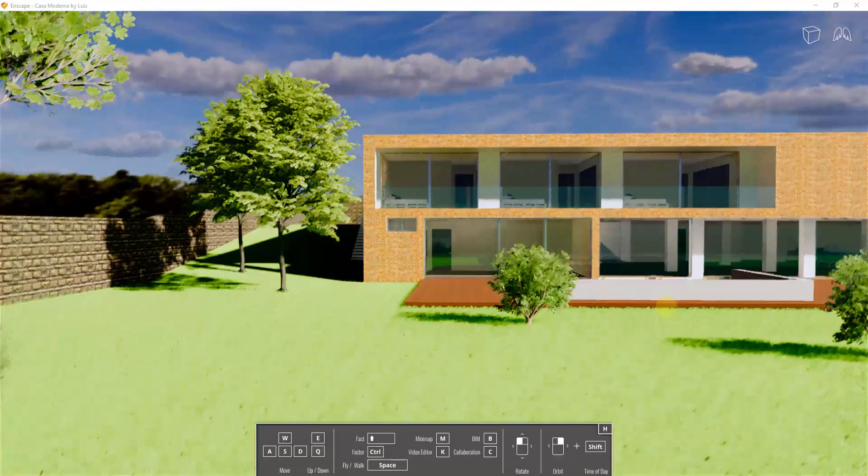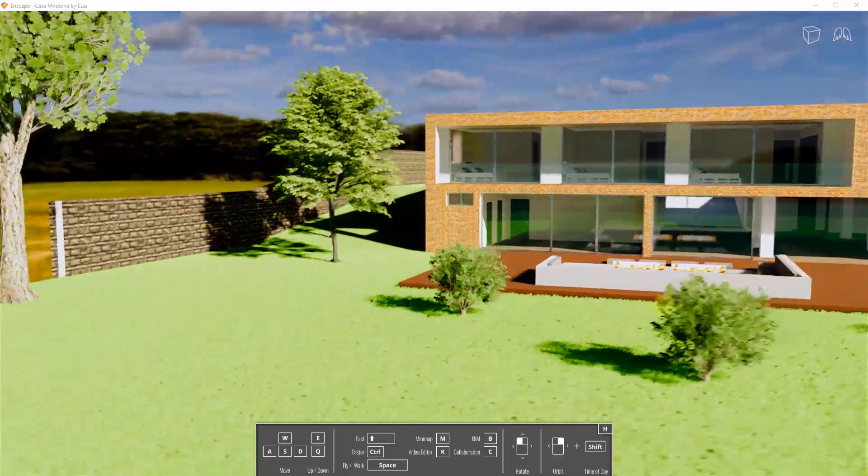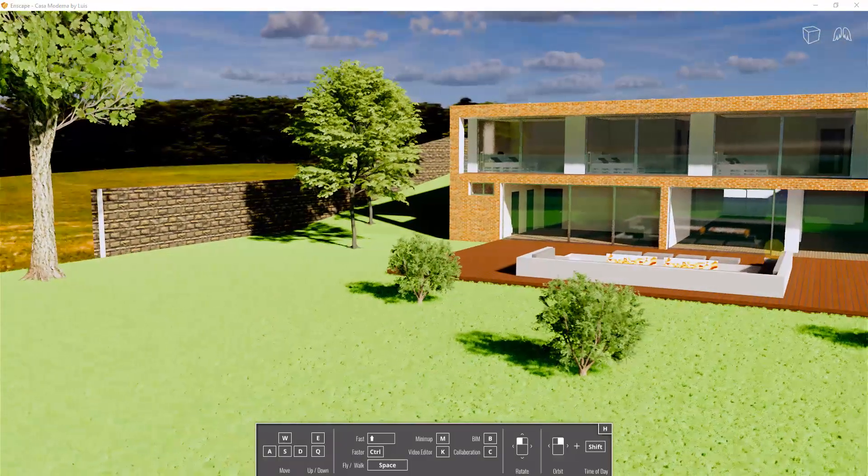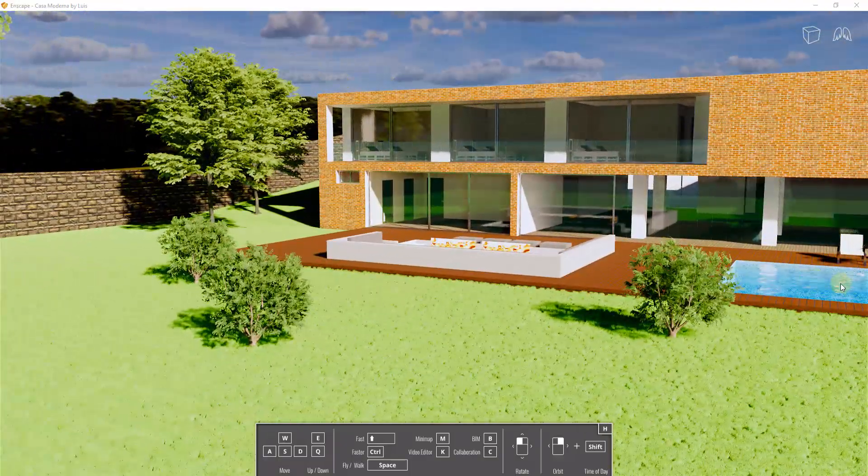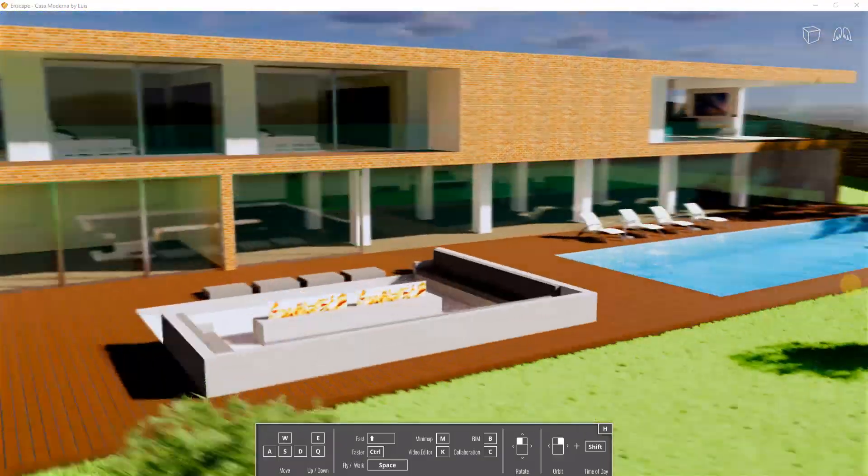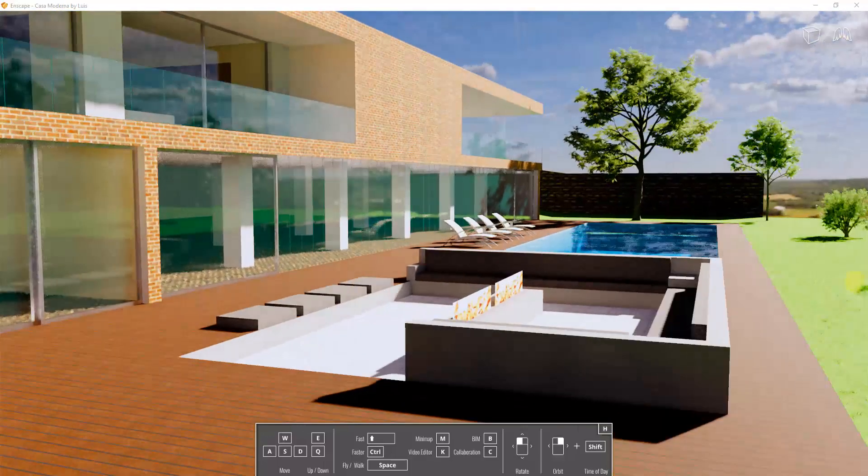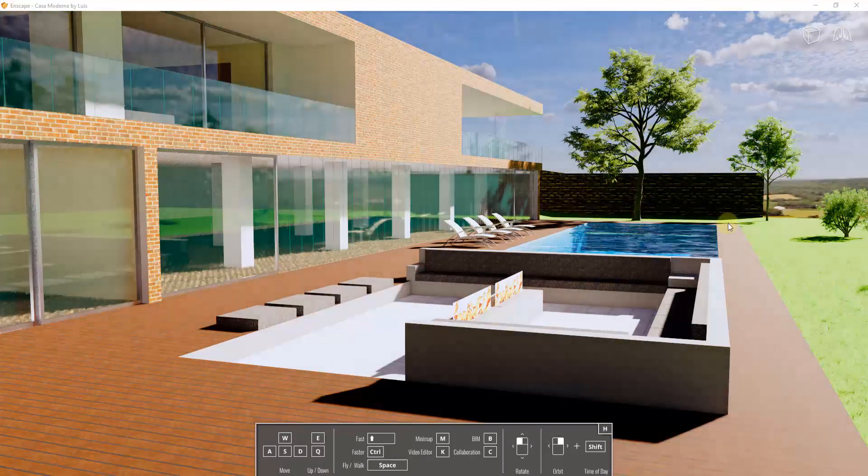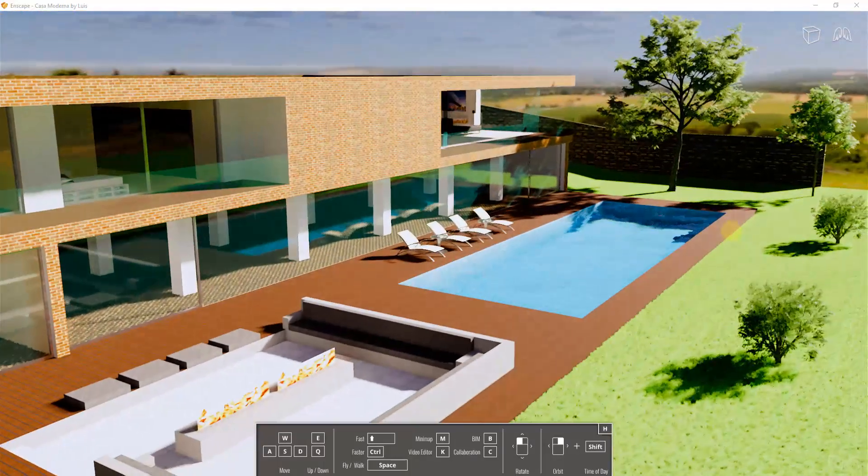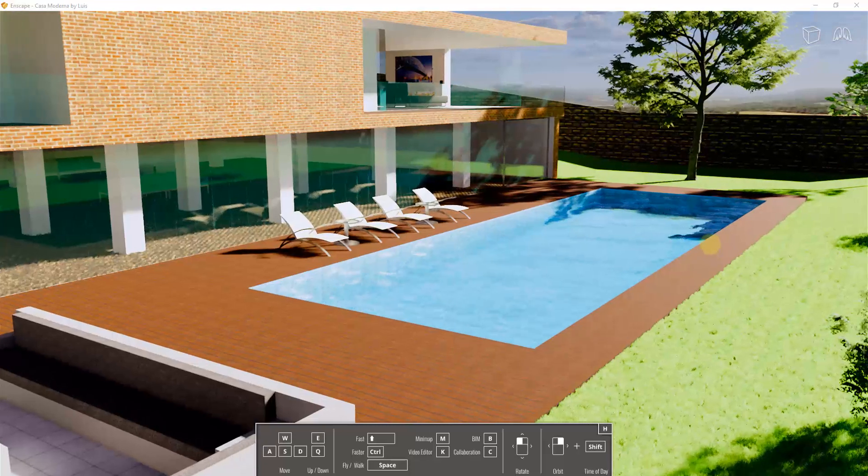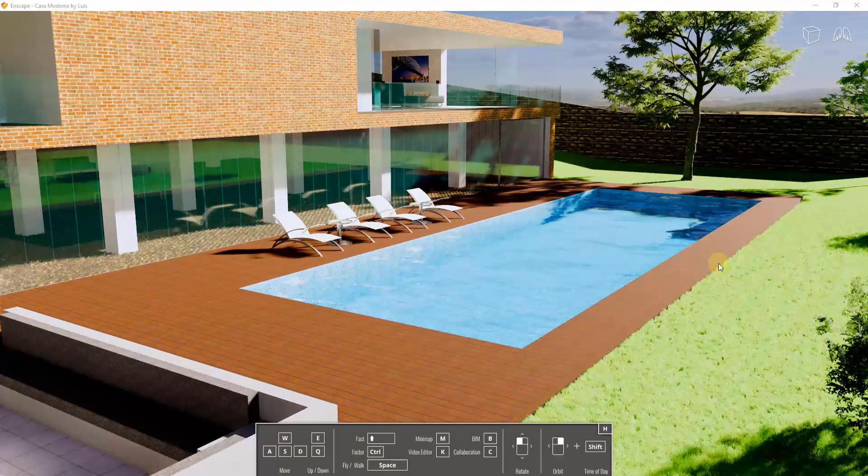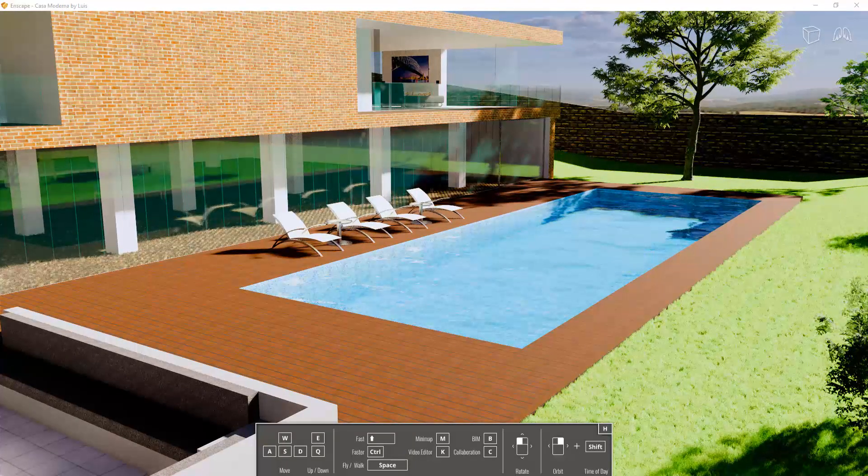but notice how these are animating. And so also if we were to go take a look at our water, so if we were to rotate in on our water and look at this, you can see how our water is being affected by the wind as well.